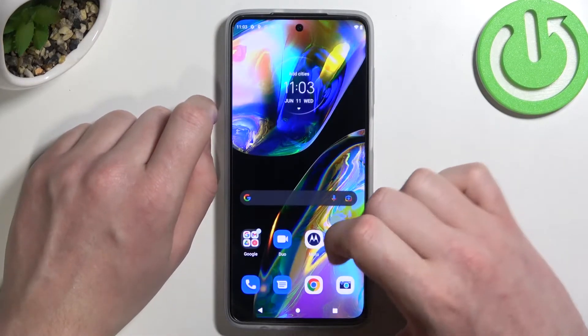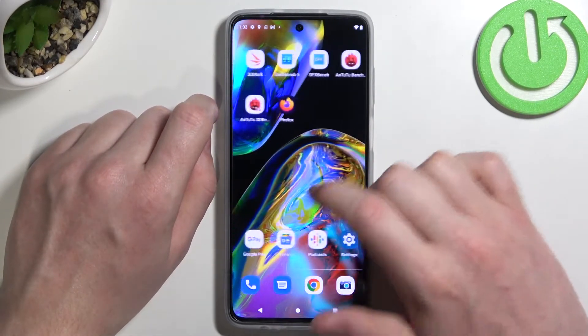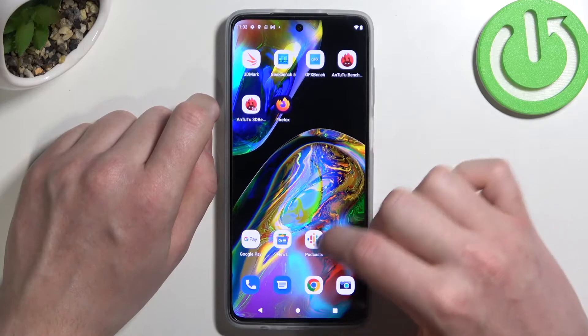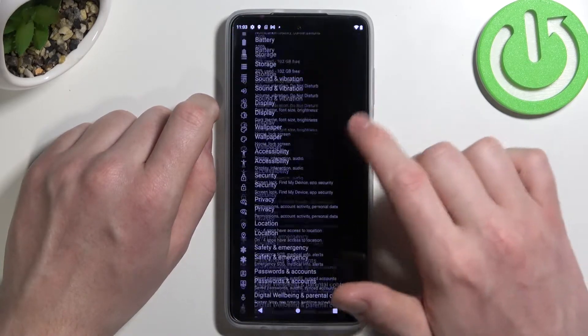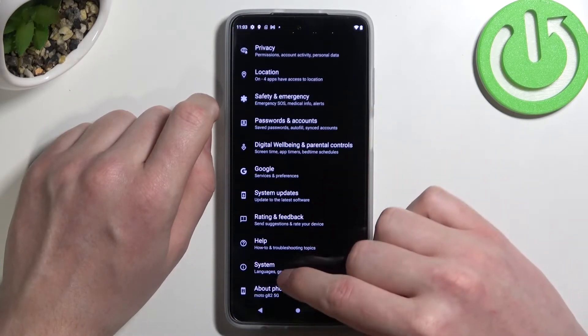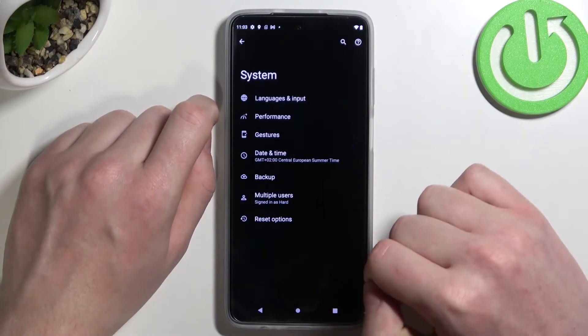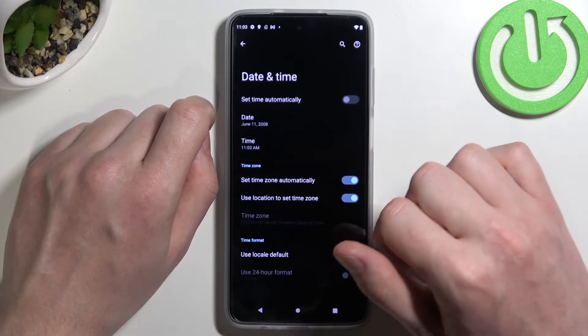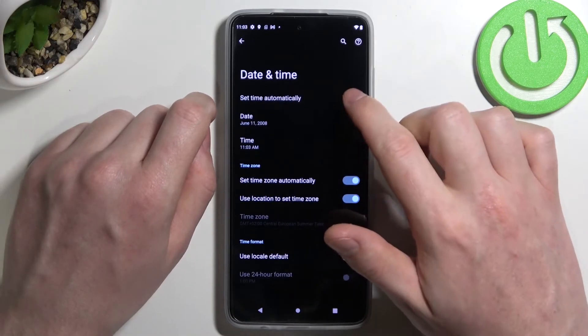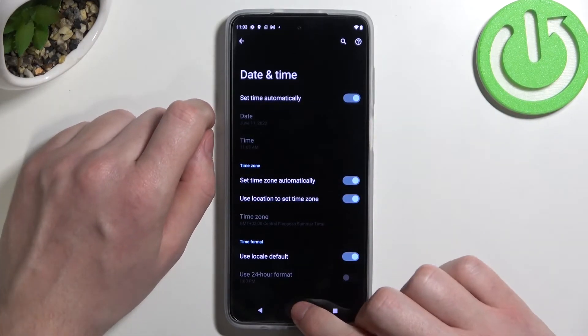To fix that, let's move to our settings, scroll all the way down and find System. Here click on Date and Time and set time automatically.